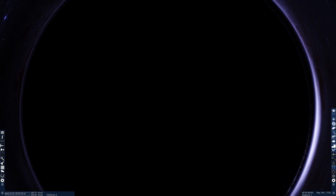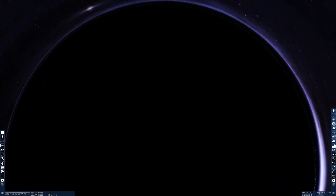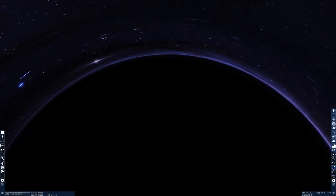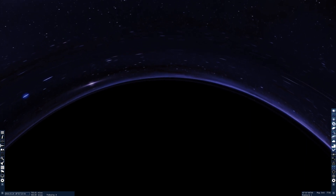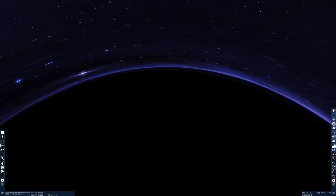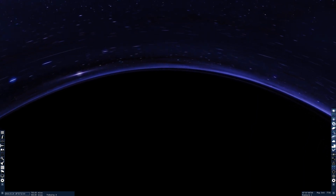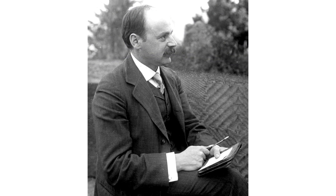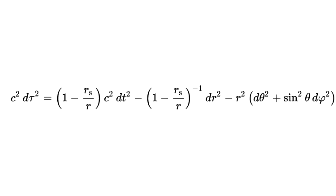Actually, it's really the point at which the curvature of space-time is such that there is no longer a way back outside the event horizon. Now, the black hole model comes from a guy called Karl Schwarzschild, who was trying to find the solution to Einstein's field equations for a point mass.